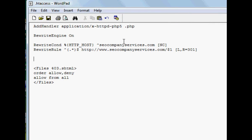Okay, this is a redo of how to do a 301 through your .htaccess file.